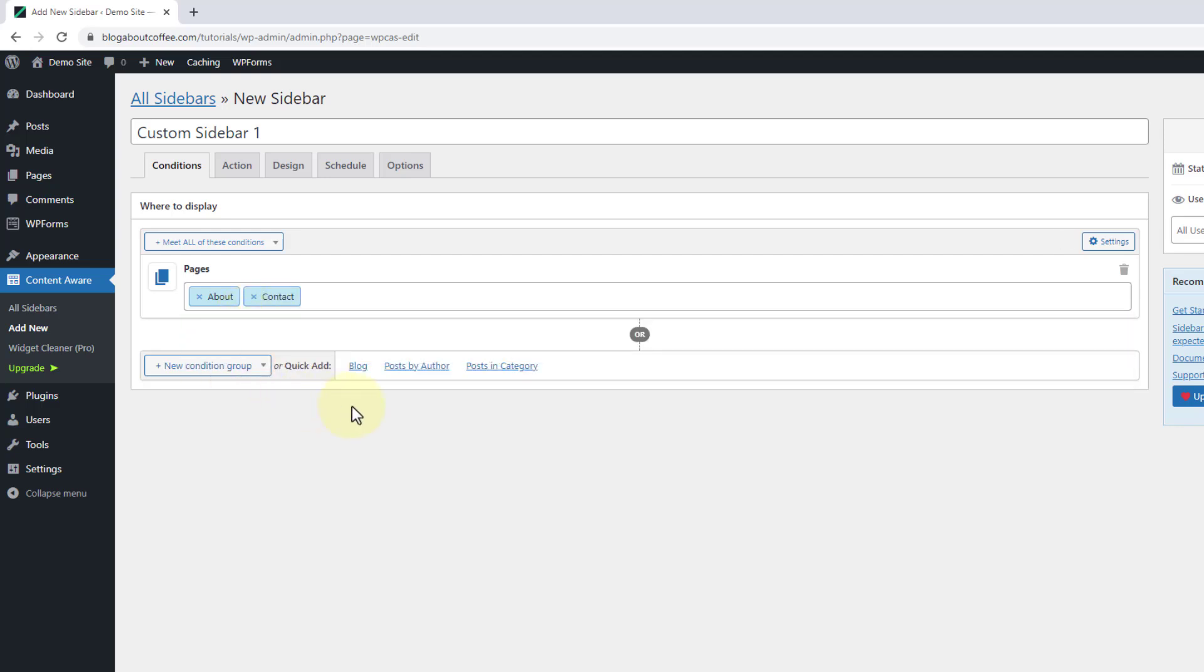So my new sidebar is only going to be visible on these two pages and then my default sidebar will appear on the rest.